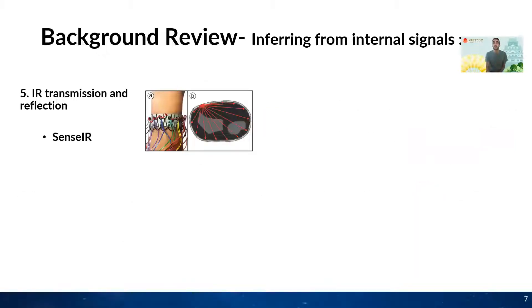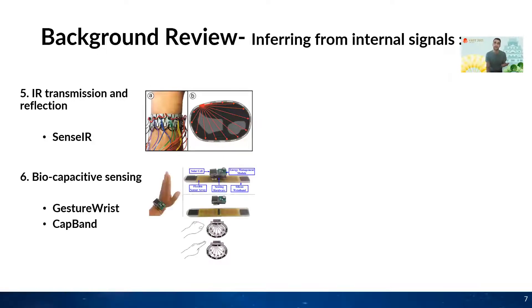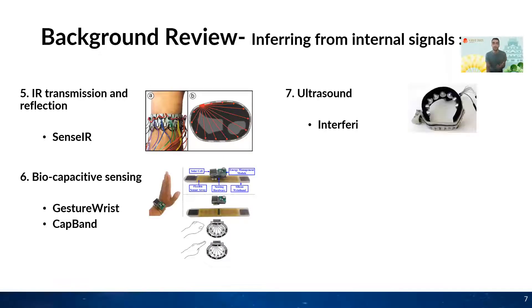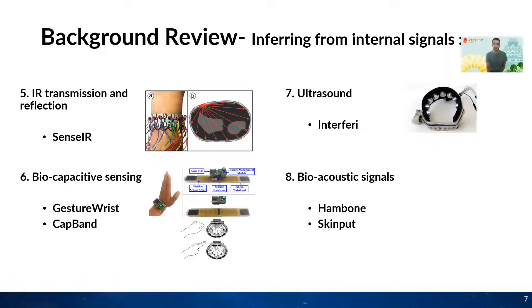IR light has also been used in SensIR to detect gestures using a wristband. Other methods include capacitive sensors, ultrasound, and bioacoustic signals.